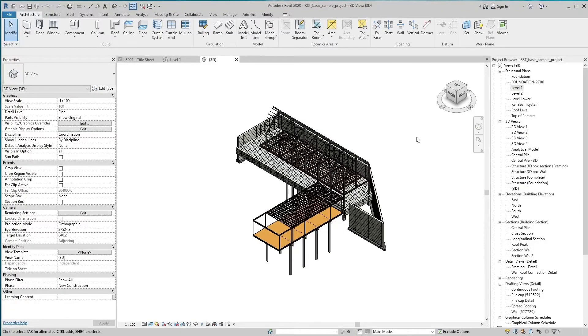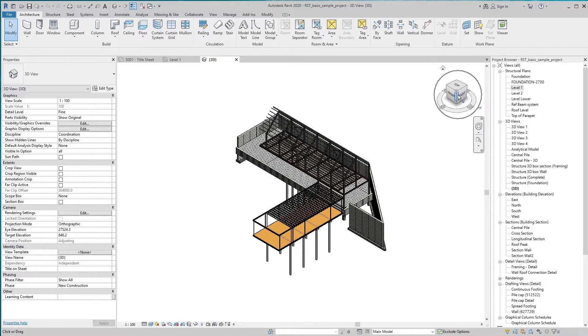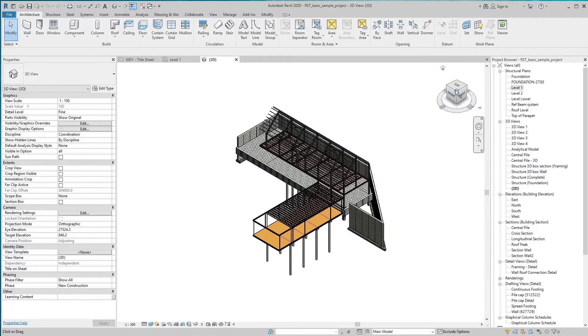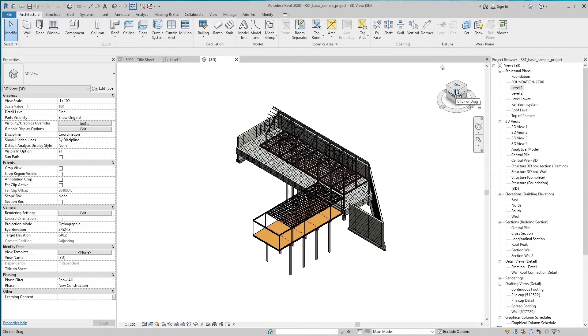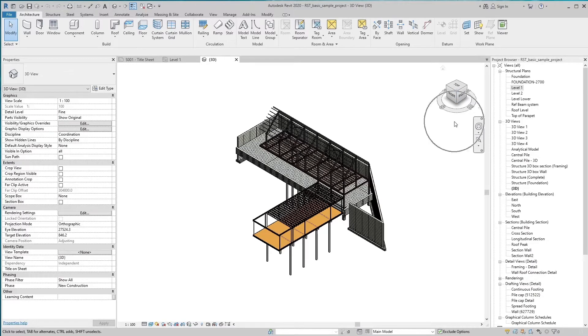When you display the ViewCube tool, it is shown in one of the corners of the window over the model in an inactive state. The ViewCube tool provides view feedback about the current viewpoint of the model as you change occur.